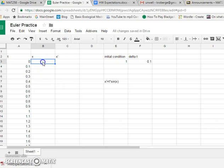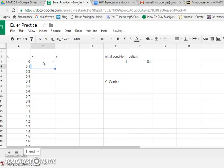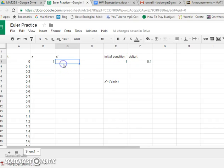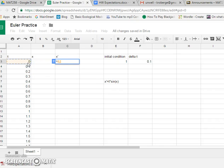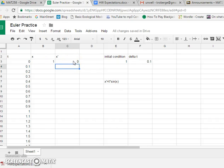Now we have an initial condition. That's 1. And actually, let's not do that so we can change it there. Let's write dollar sign e dollar sign 3. So it refers to this cell. And we can calculate the initial rate of change from those two things. So this is going to be equal to our initial time, which is 0, times sine of our initial value of x. Not surprising it's 0.